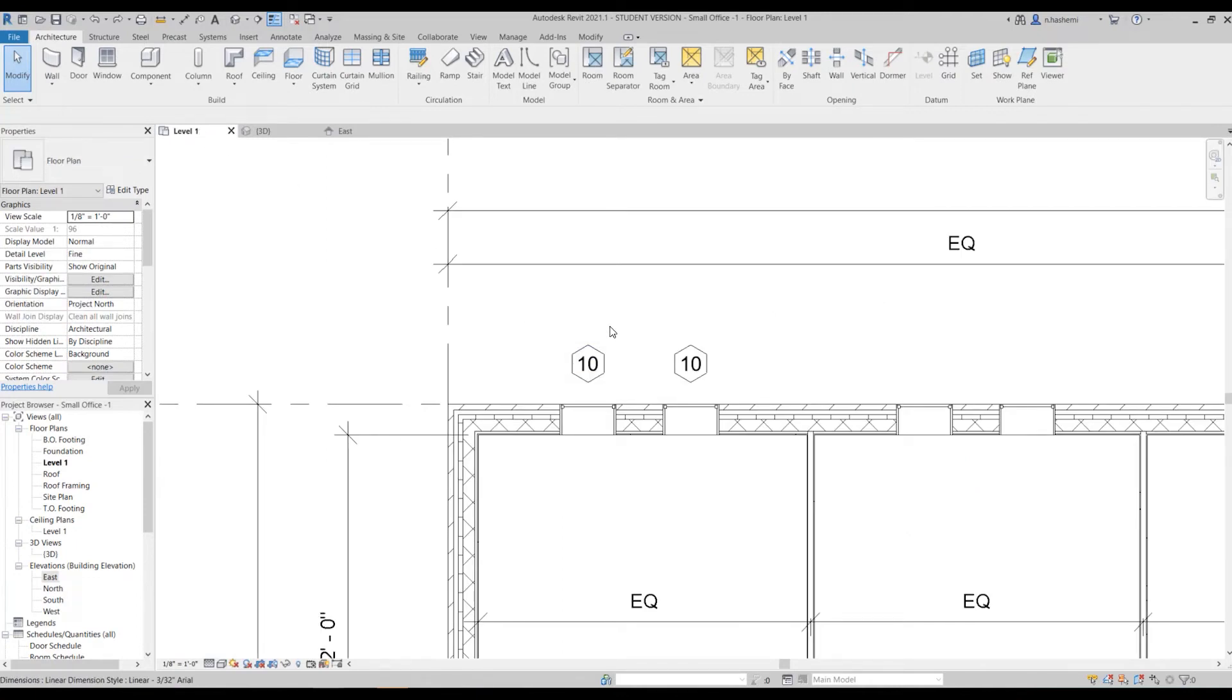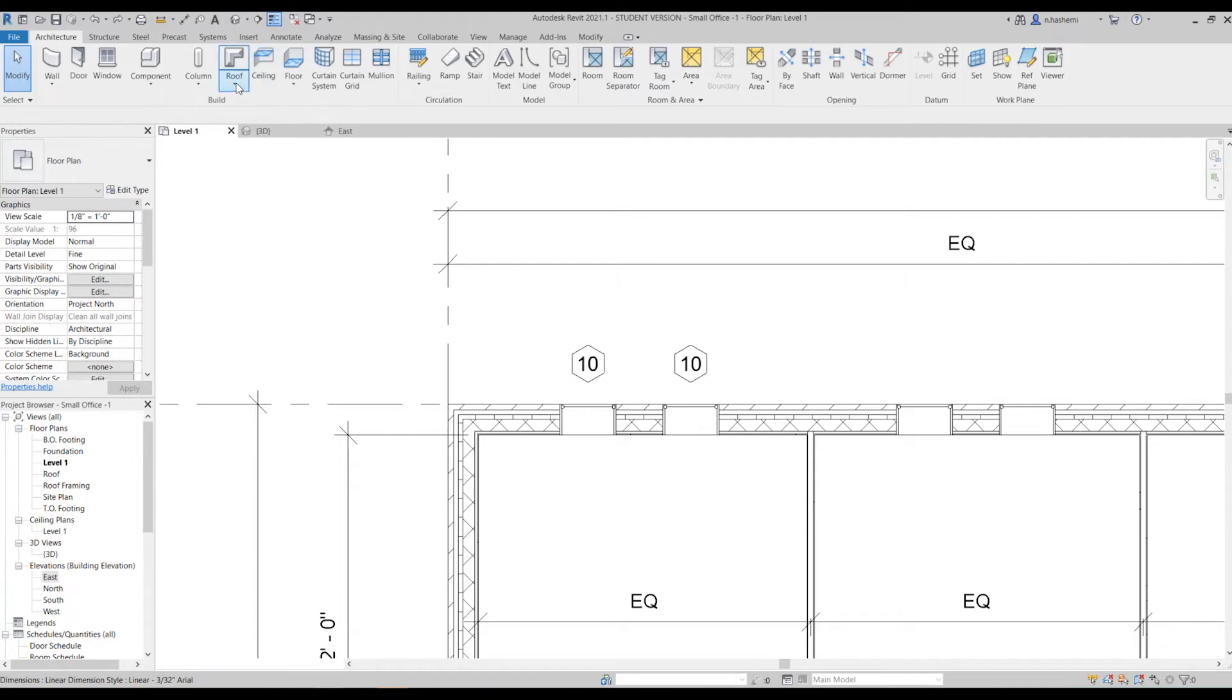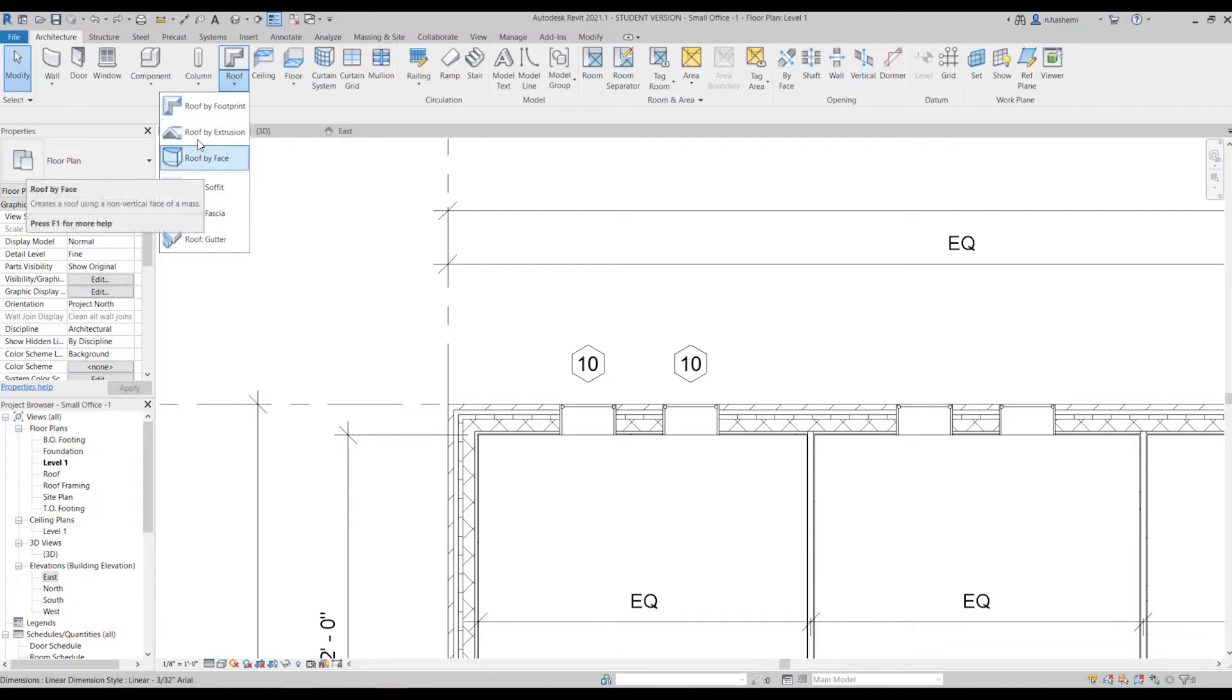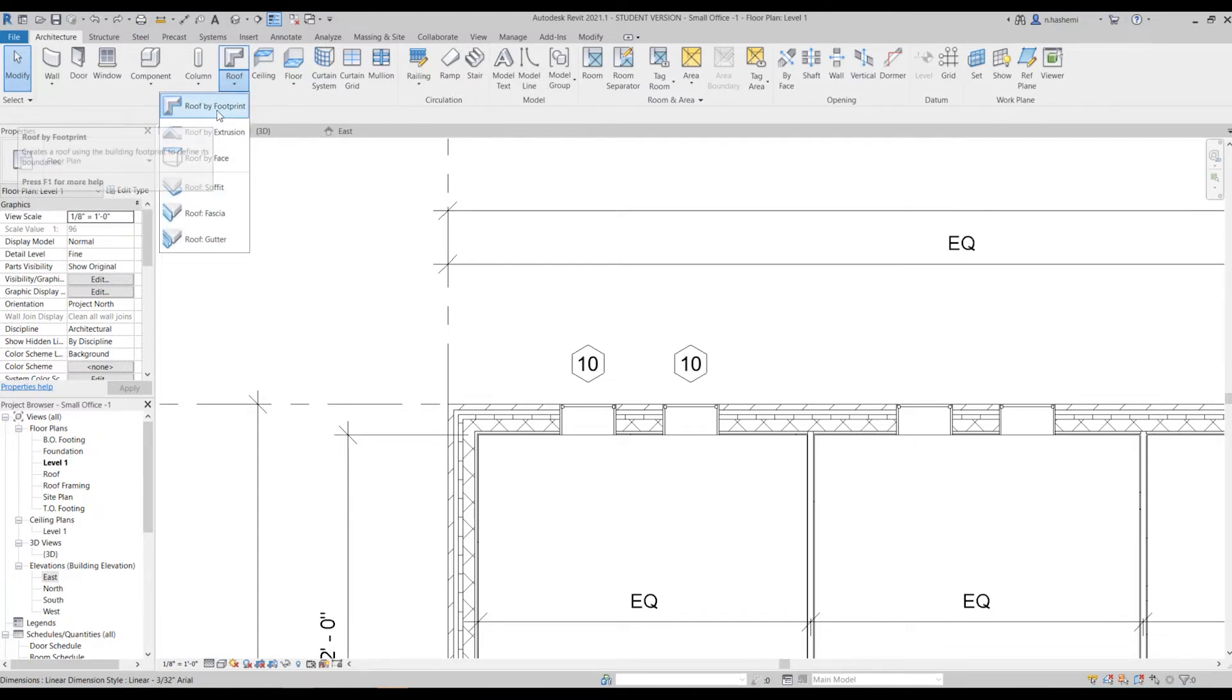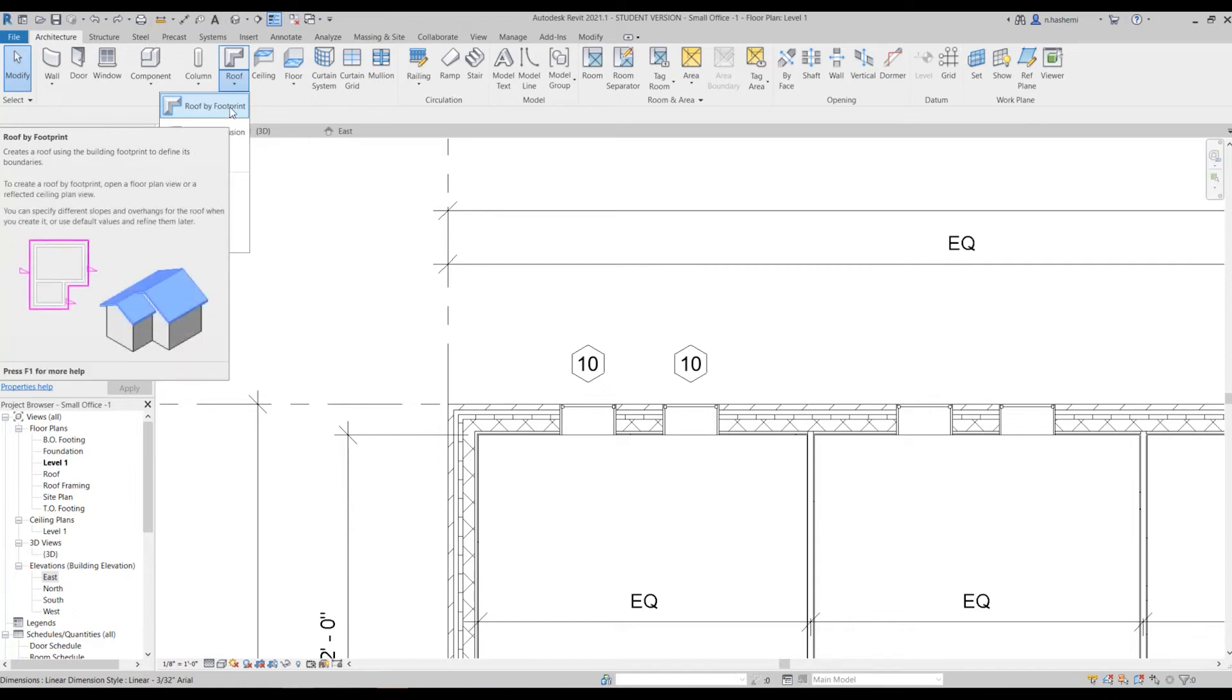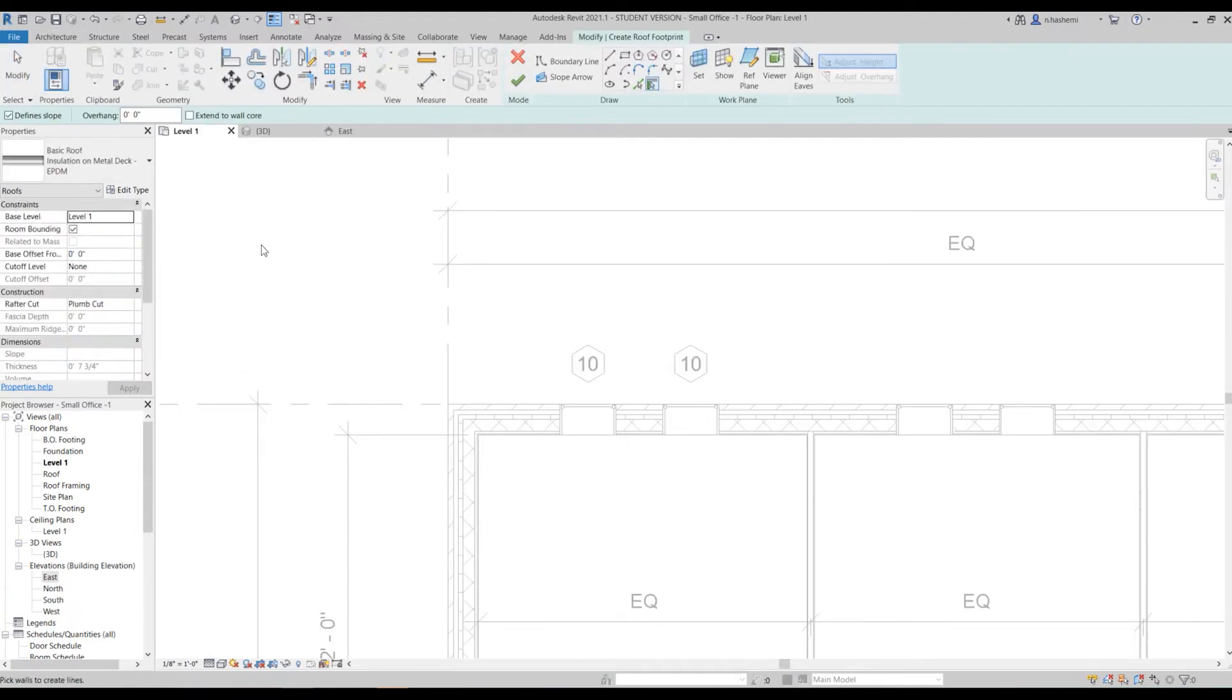Next we are going to add a roof and it's just so simple. Go to the architecture tab and click on the roof, then click on the slip button. As you can see we have different options for creating the roof, but for today we are going to work with roof by footprint. What that means is that we are going to attach the roof based on the shape of the building.